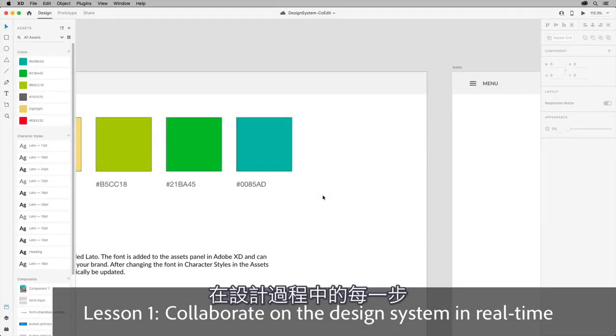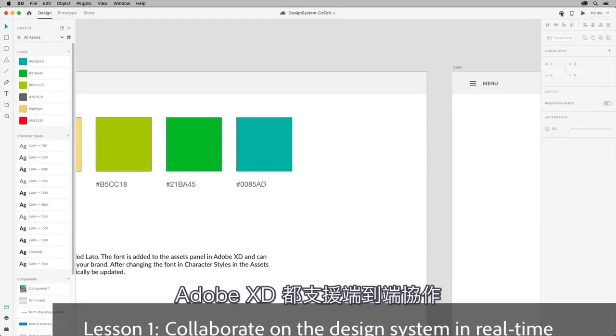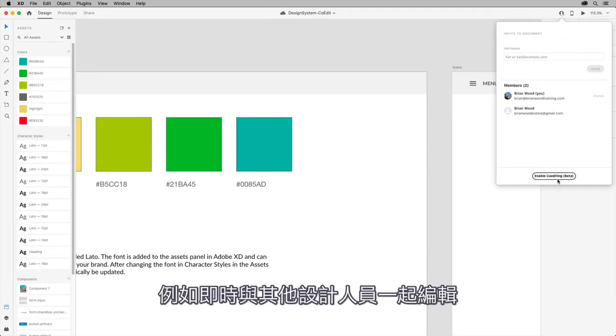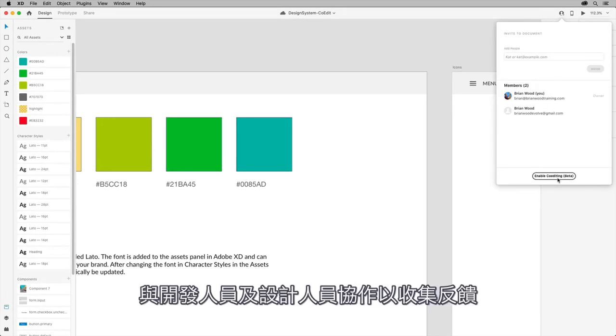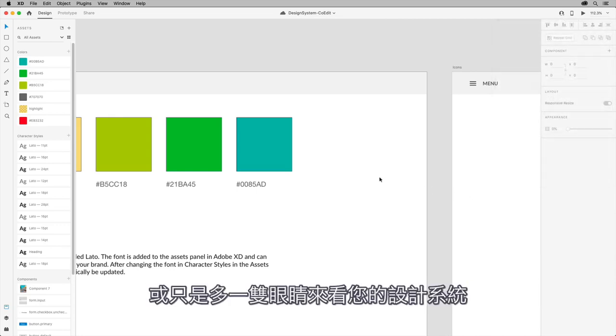Adobe XD powers end-to-end collaboration at every step of the design process, from editing in real-time with other designers using co-editing, to working with developers and designers to gather feedback, even just getting another set of eyes on your design system.